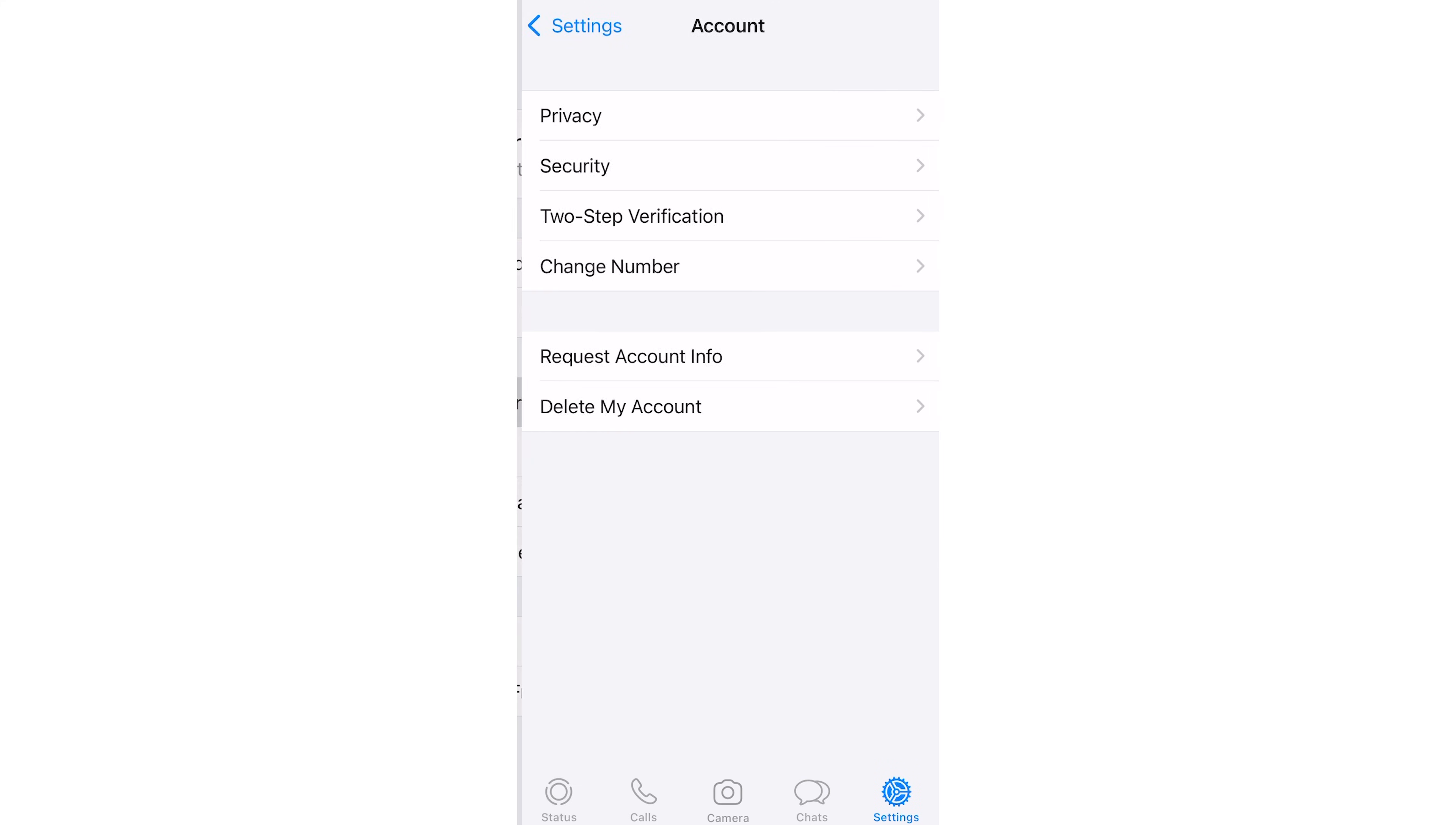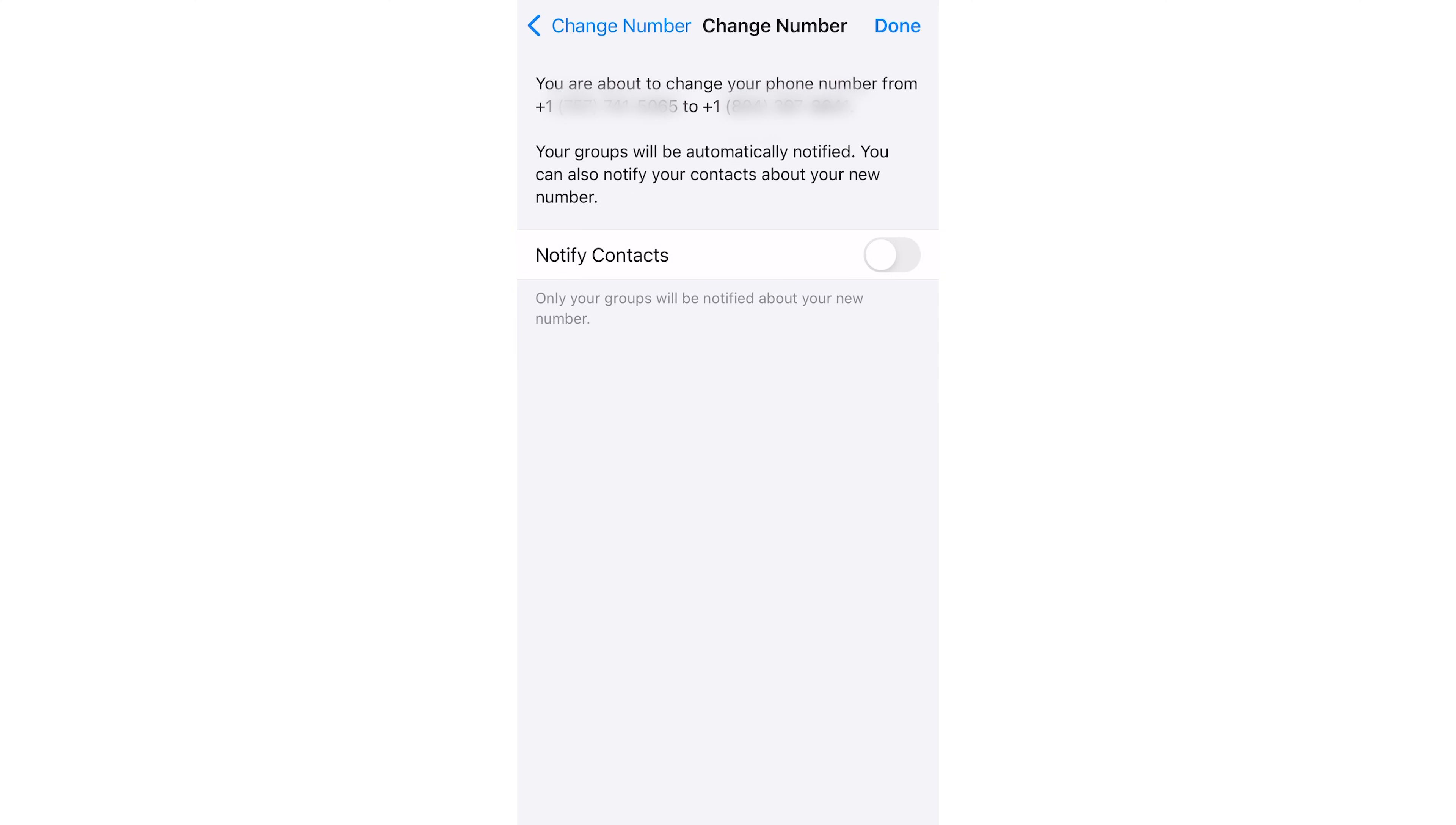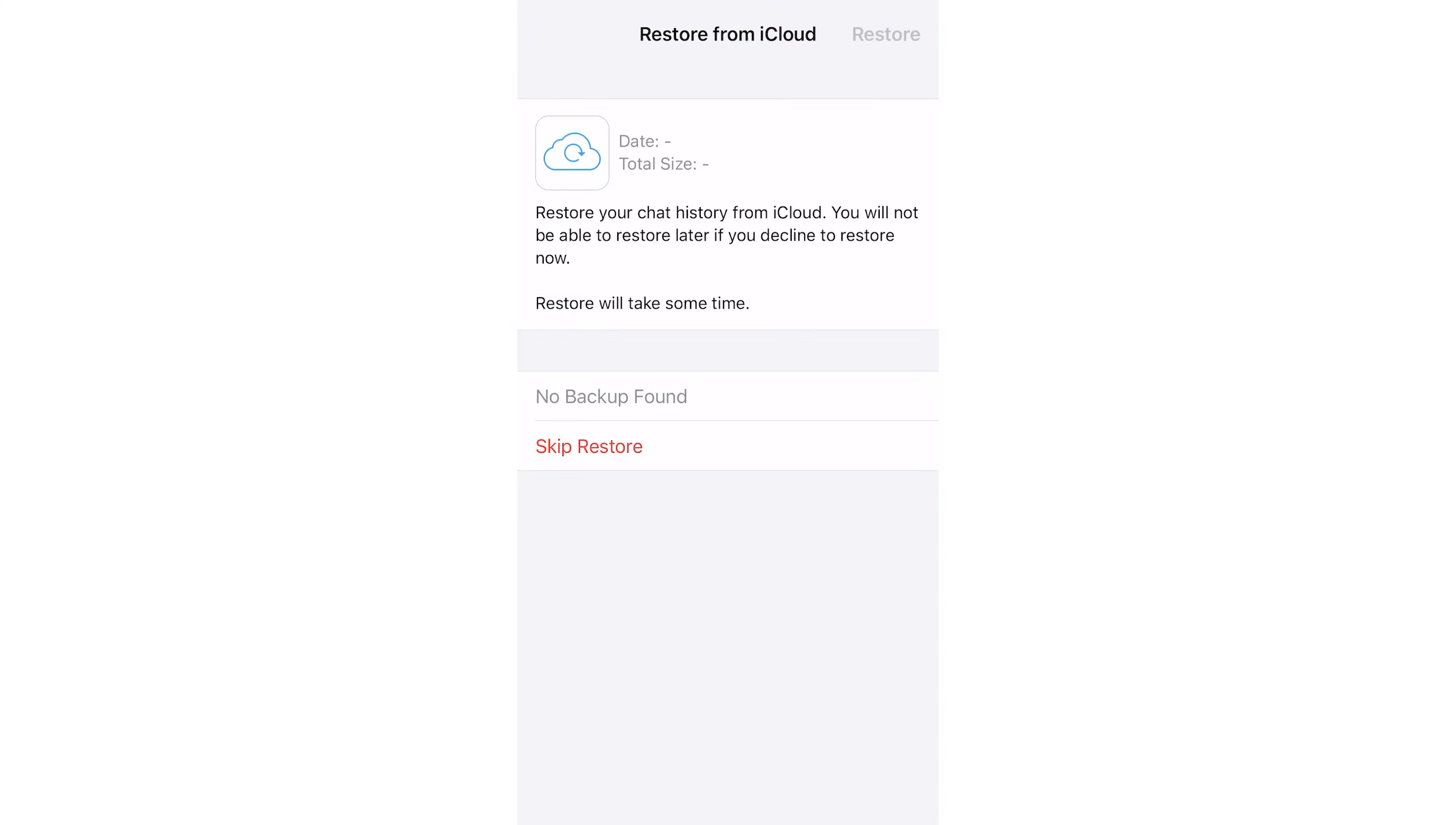Next, open WhatsApp and go to Settings, Accounts, Change Number. Accept the terms and conditions and enter both your old and your new number. As before, you're going to wait for the SMS verification to fail, and then select Phone Call instead. After receiving that phone call, listen for the verification code, switch back to WhatsApp and enter that verification code. And now you switch your WhatsApp account from your old number to a new virtual number.